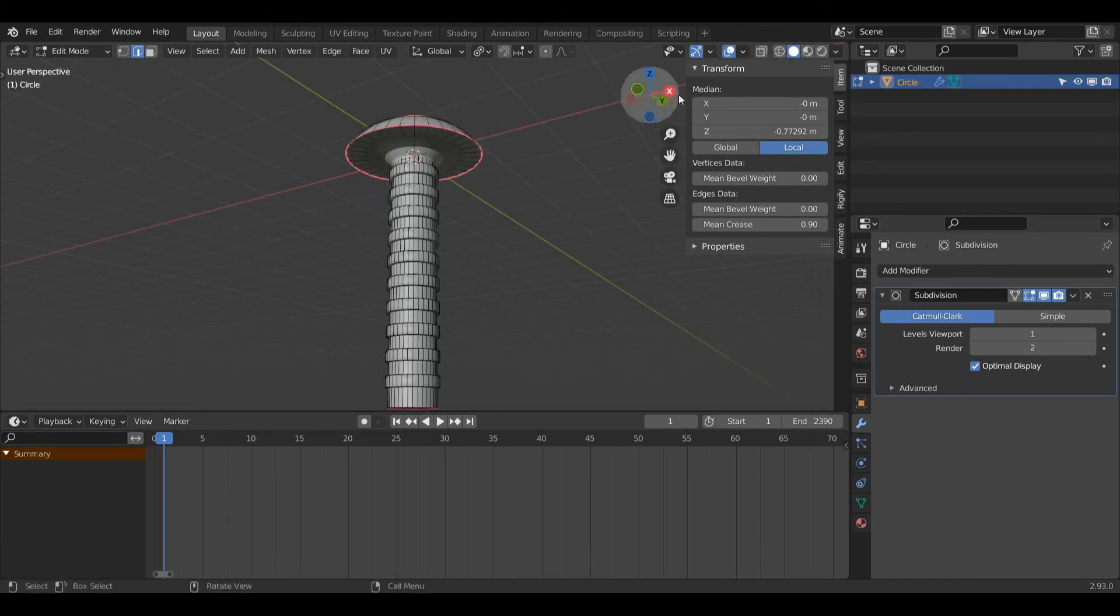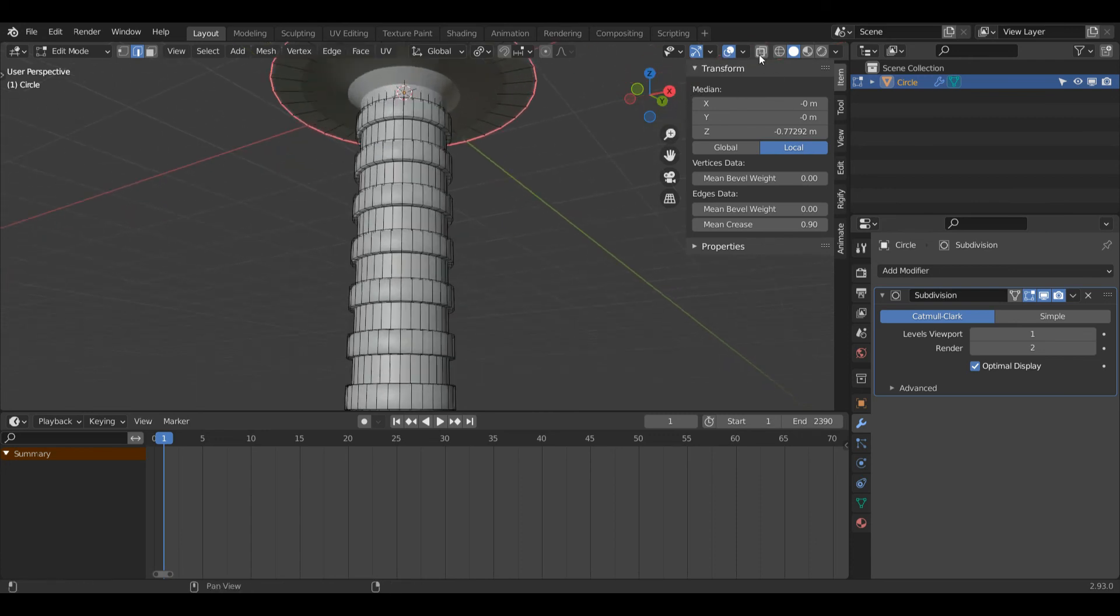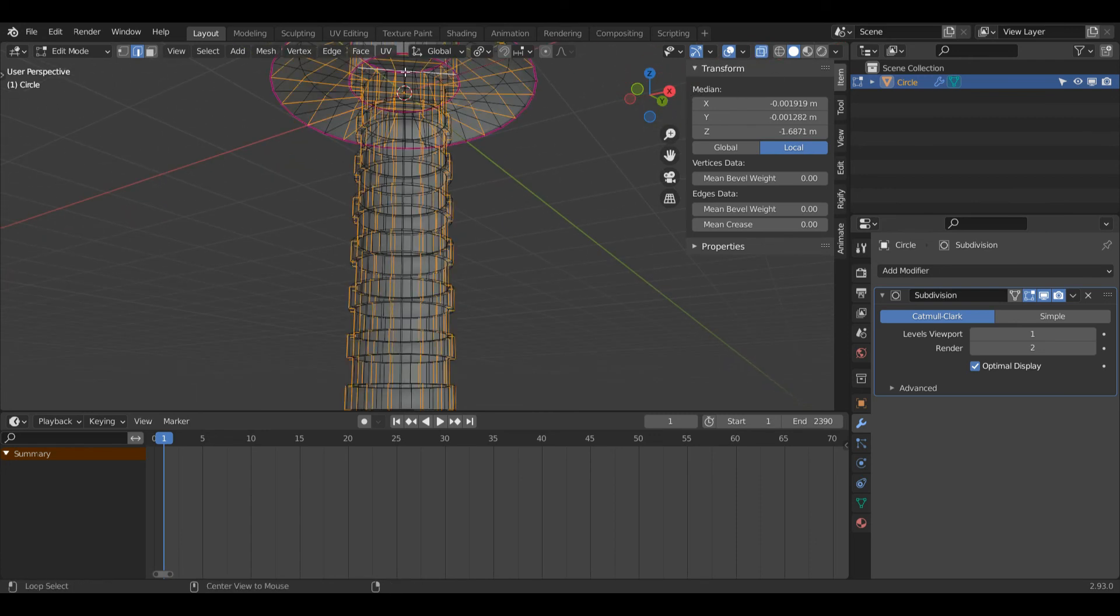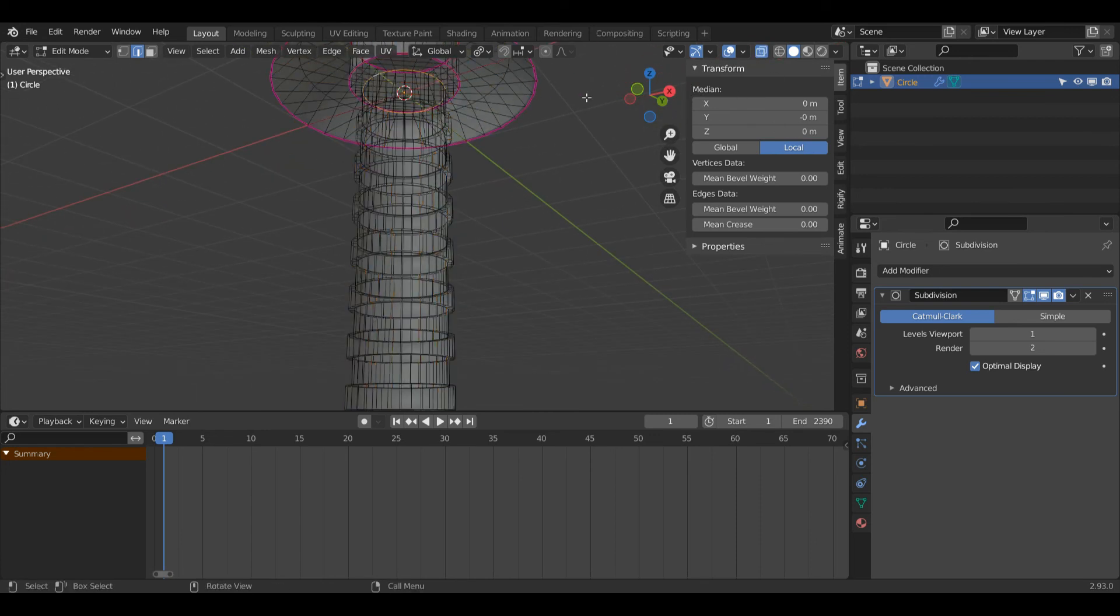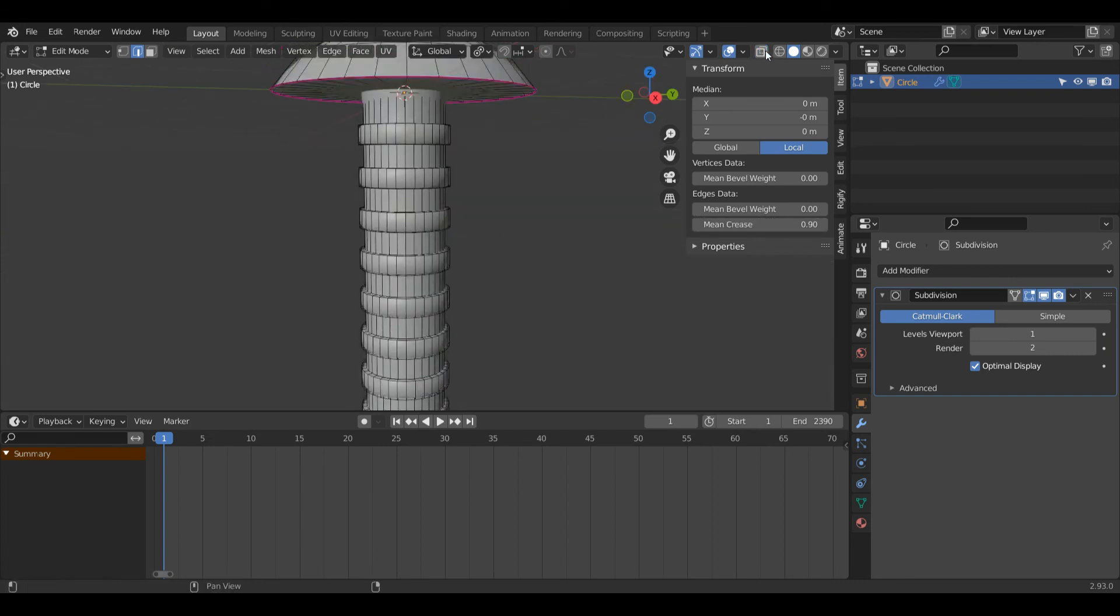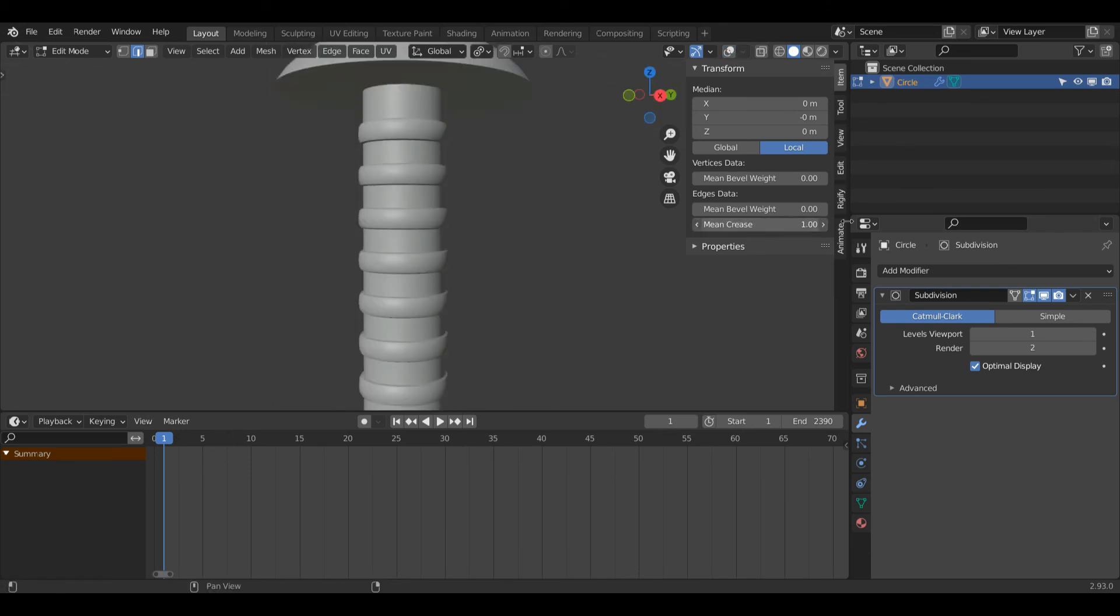Turn on overlays again and turn on x-ray. Alt+left-click this edge loop here as well and turn it to 0.9. Turn off x-ray and overlays so I can see what I've got, and I might actually increase that all the way up to one.